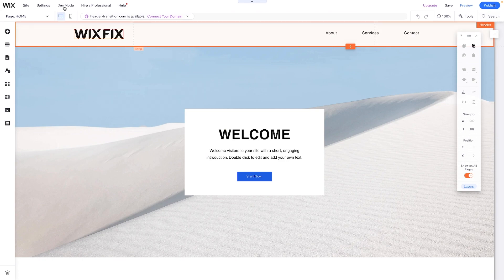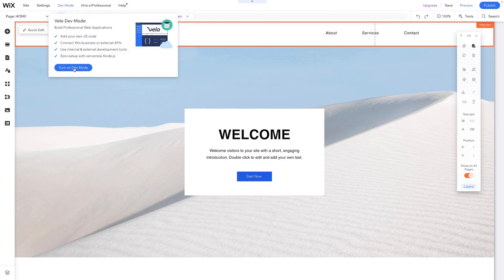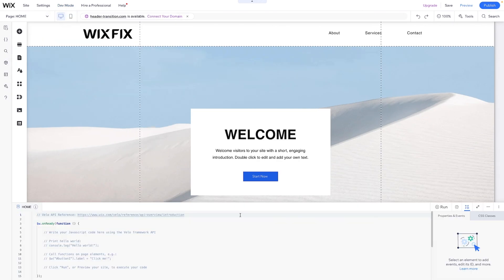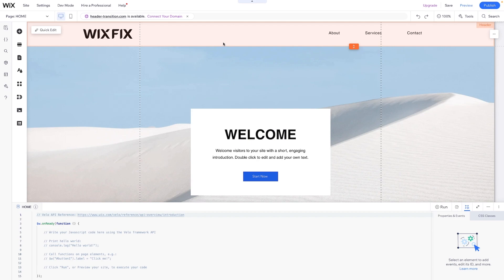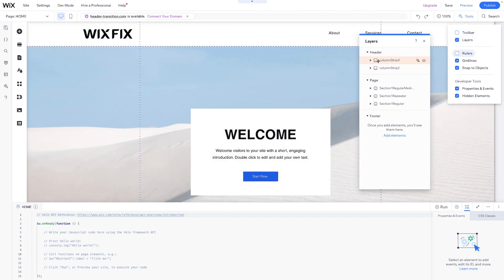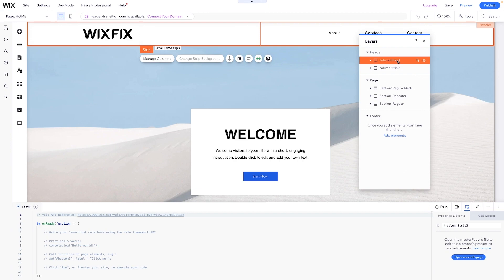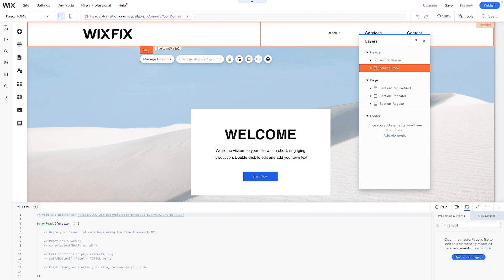If we come back over to our website, we can go to dev mode and turn this on — that's basically going to give us access to the coding panel. Now it's time to decide which header we want to show first and which to show second. If we come over to our tools, open up the layers panel in the header, we'll see column strip three. Using the shift and arrow keys, we'll notice it moves down and we'll know that we have the black strip — so maybe we want that one to appear second. Over here in the properties panel, I'm going to call this one "second header", and then we'll grab this one and call it "first header".